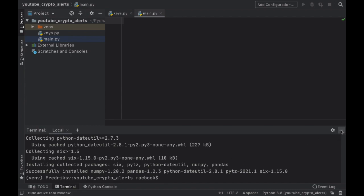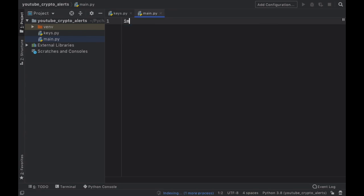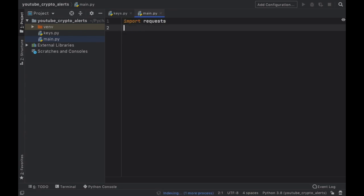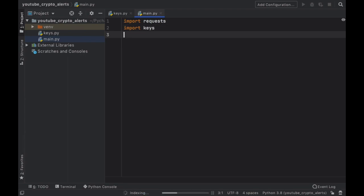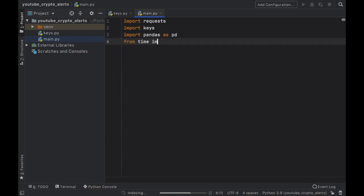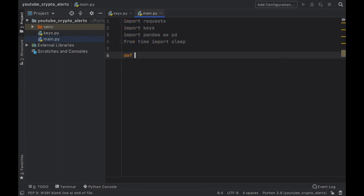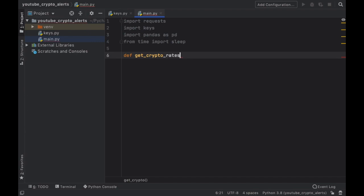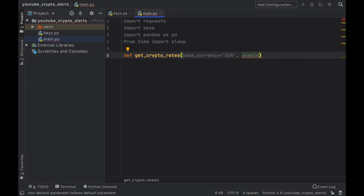As soon as we've downloaded those two packages we can get started with the imports. The first one we want to import is the requests module, then we're going to import our keys module so we can use our API key, then import pandas as pd, and finally from time we are going to import the sleep function. The first function we want to create is get_crypto_rates, and inside here we need to specify a base currency — which can be any currency you want.